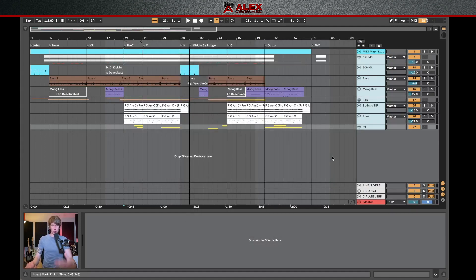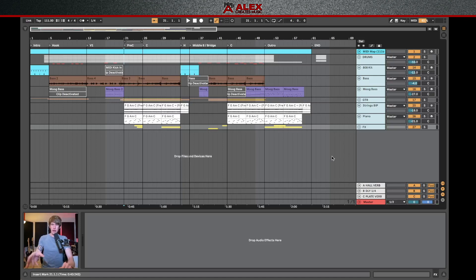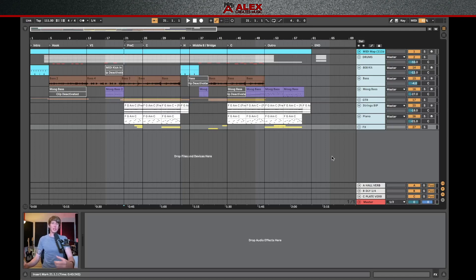And this will allow whoever you send these stems to, to literally just drop that into their session. And all the levels are going to be the same as you have in your session. The only thing that you haven't included is the bus processing. Assuming that your song is already mixed. This is how you would export for stem mastering as well.